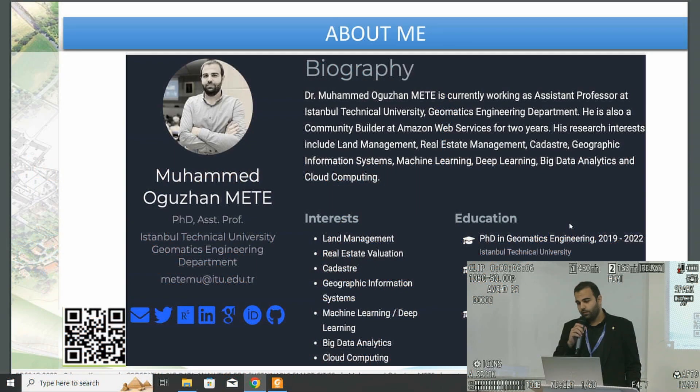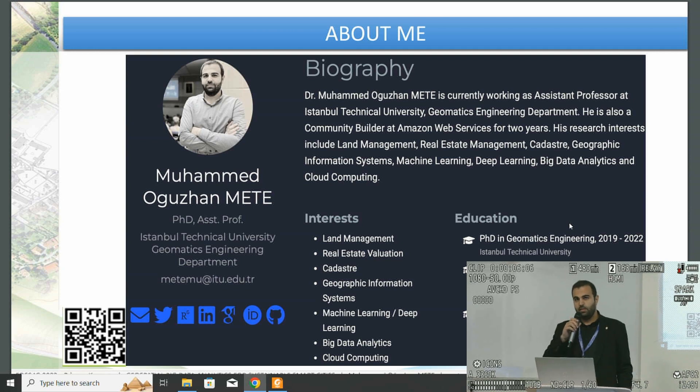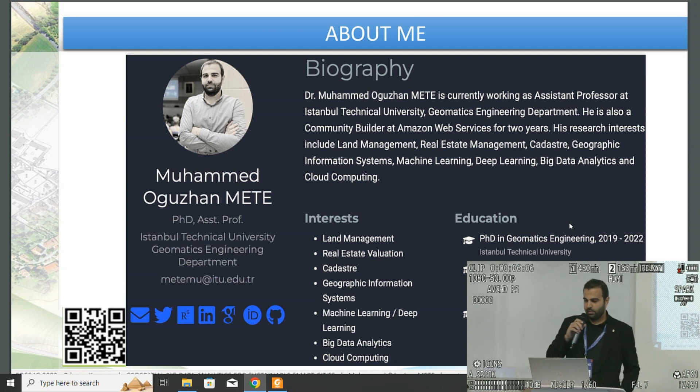I'm currently working as an assistant professor in Istanbul Technical University, Department of Geomatics Engineering, Istanbul.